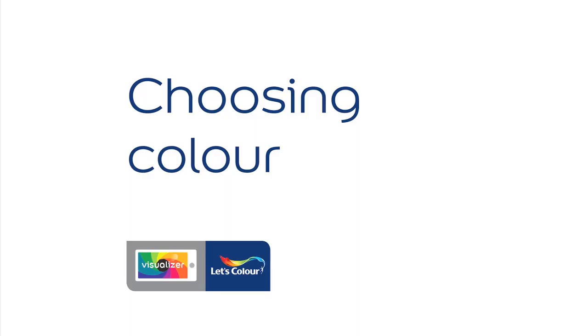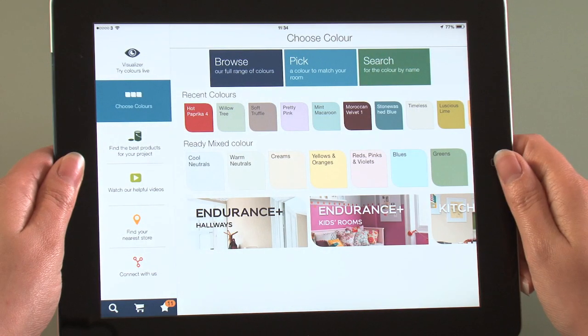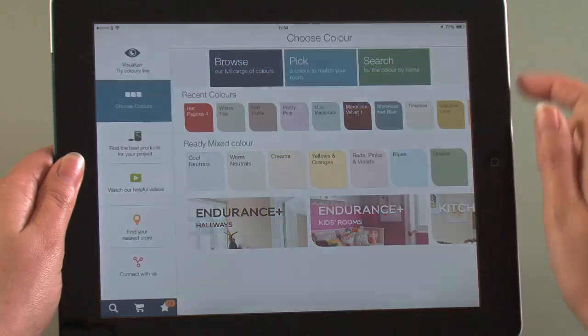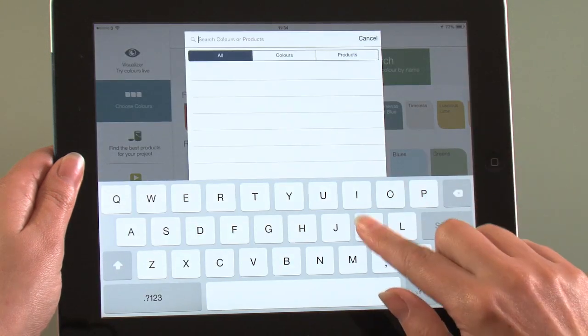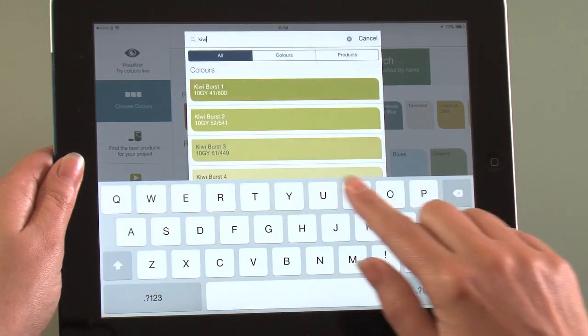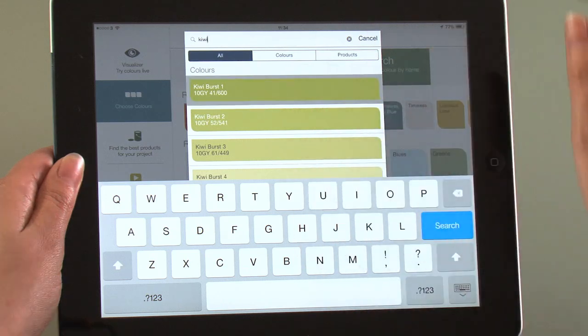Choosing Colors: Using the Choose Color button gives you some easy options for selecting colors. You may have a color in mind, in which case you can simply type in the name.